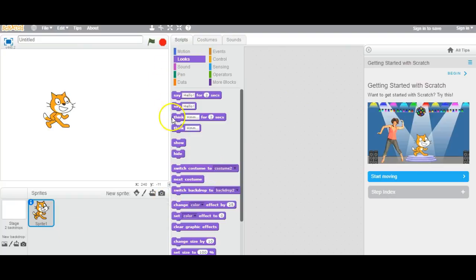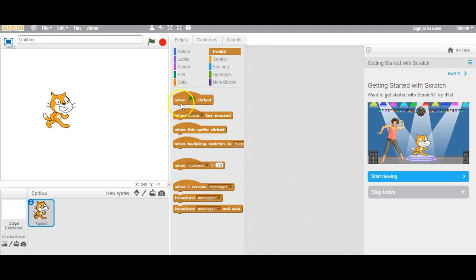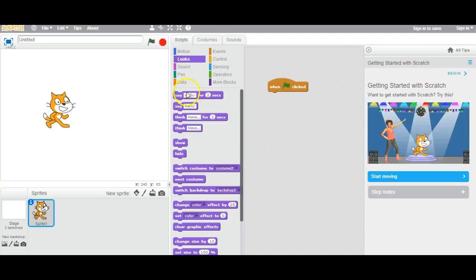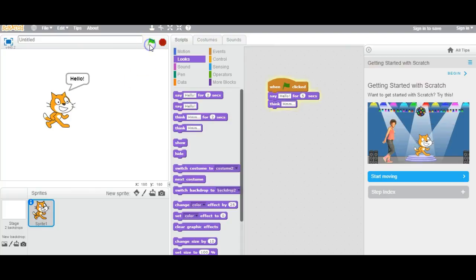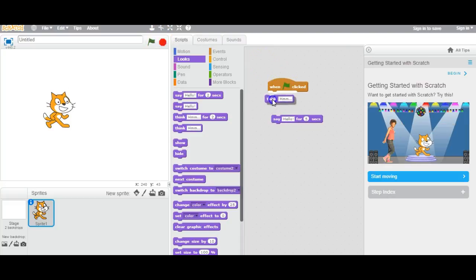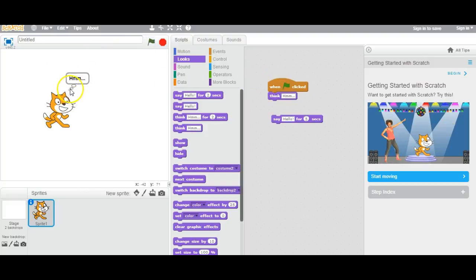The next one is Looks. If you want your character to say hello or something, you put 'when clicked', then Looks — you can say hello for 5 seconds. Once you click on this, it says hello in the text box. Or you can use 'think' — it shows a thought bubble but it's not saying anything, it's thinking.